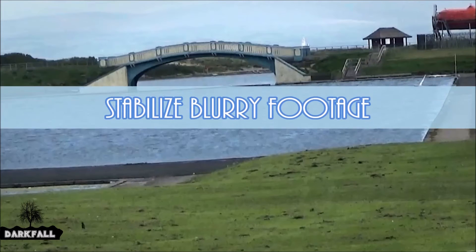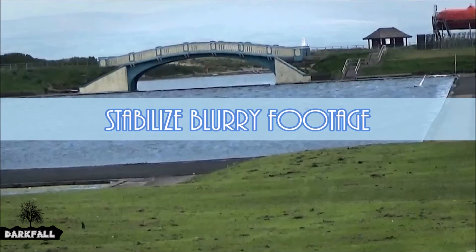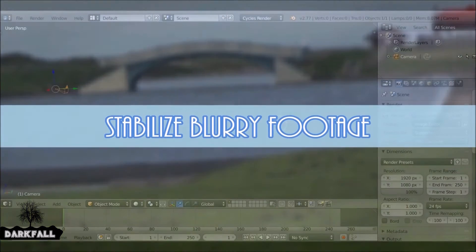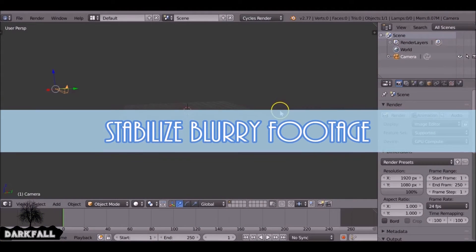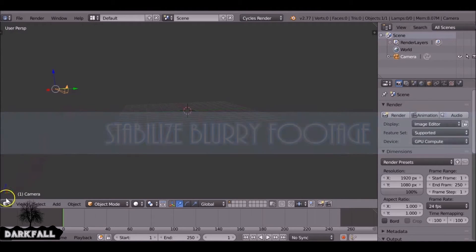Hey and welcome back to another Darkfall tutorial. Today we're going to be looking at how to stabilize your footage within Blender.